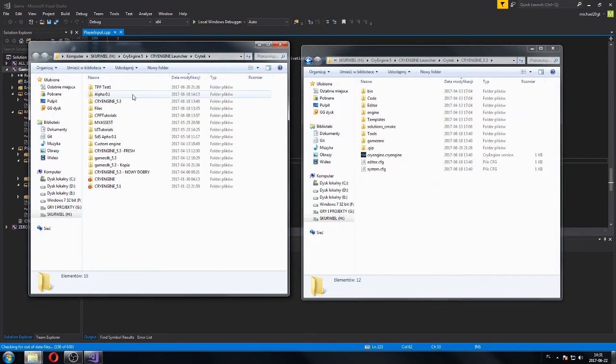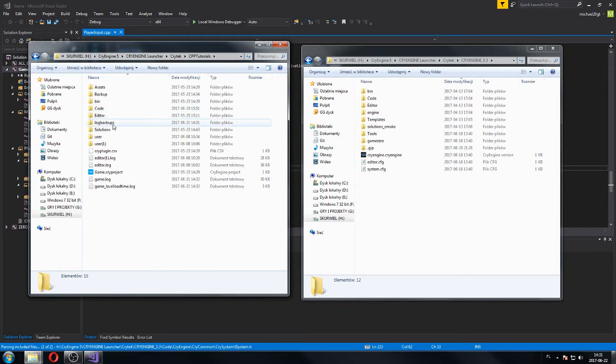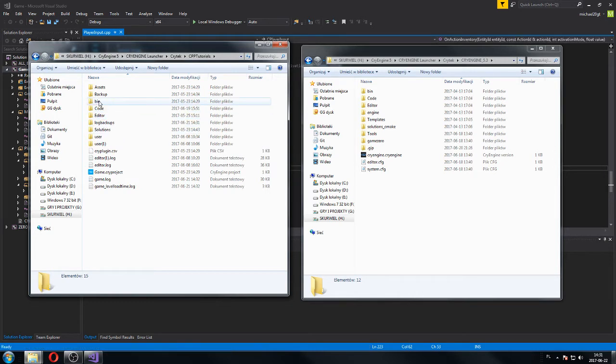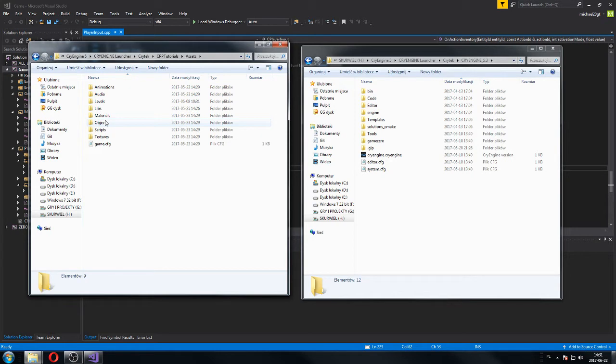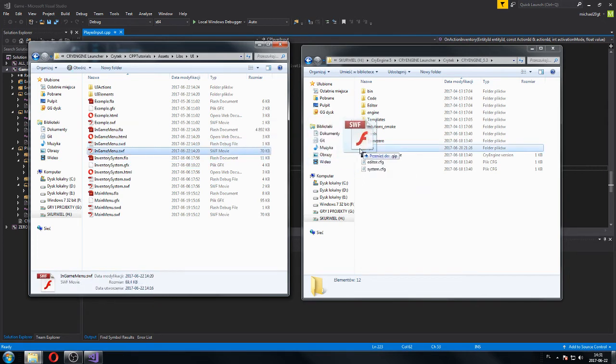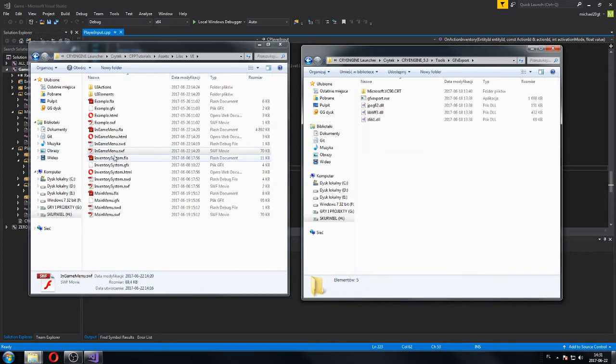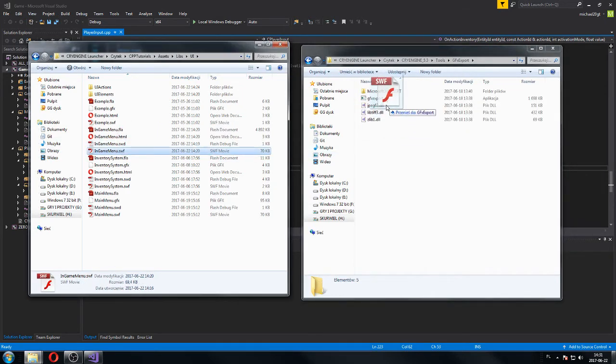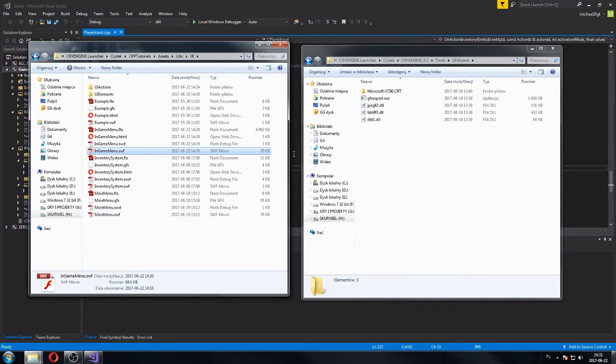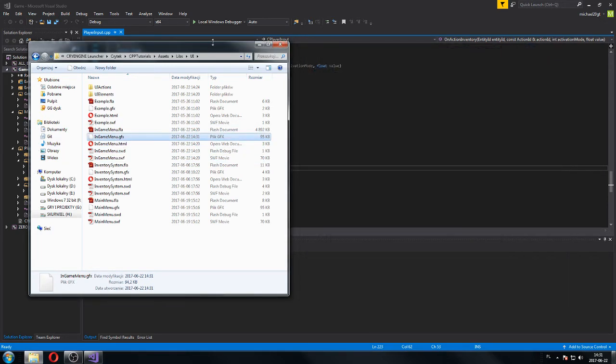As always, you already know that if you haven't watched my previous videos, then go and do this. Assets, libraries, UI, and we got our in-game menu SWF. Sorry, not here. Find tools, GFX export, SWF here. We got GFX file now and this is something that we will work on.